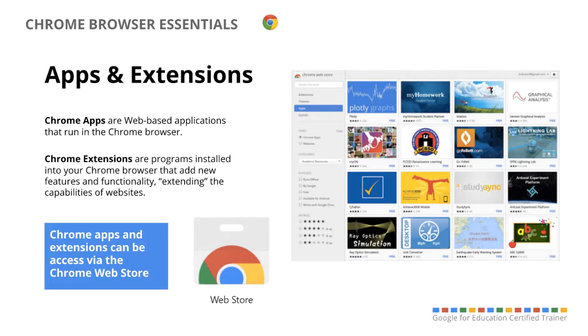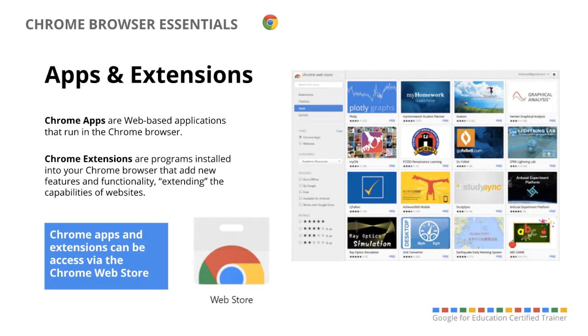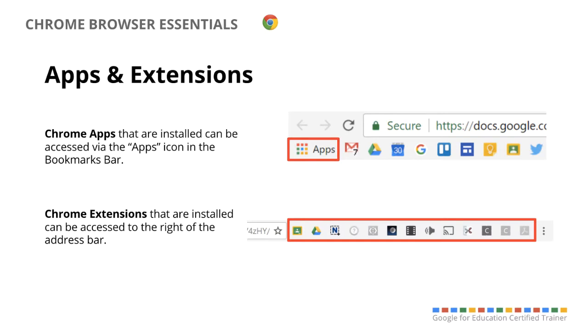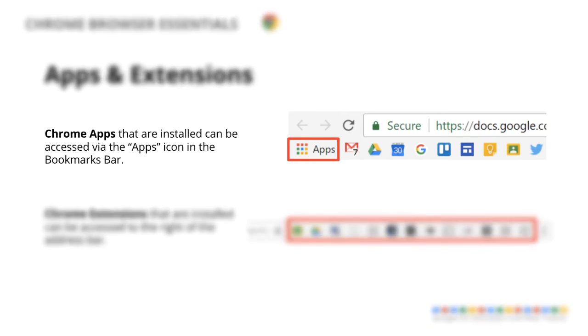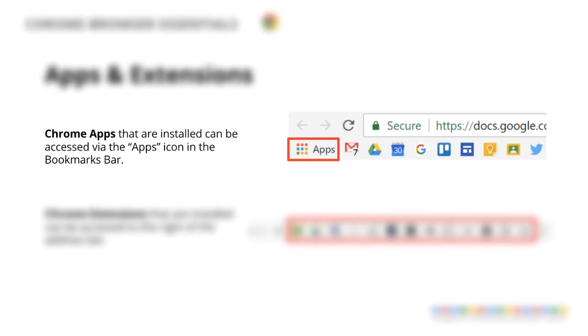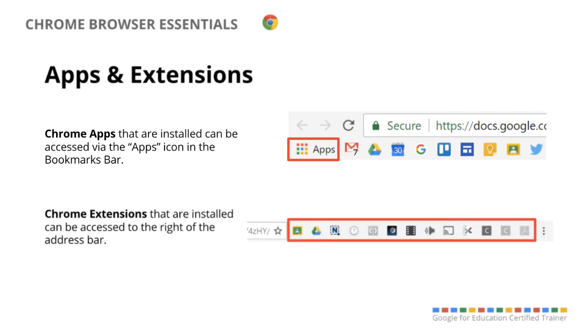So to add any apps or extensions, you have to go to the Chrome web store, and once you're in the web store, you can sort by extensions, apps, and there's also themes that you can add to your Chrome from there. To get to your Chrome apps, the easiest way that I find to get to it is there's an apps button on the top left next to your bookmarks bar underneath the address bar. If you click that, all of the Chrome apps that are installed into your browser will show up.